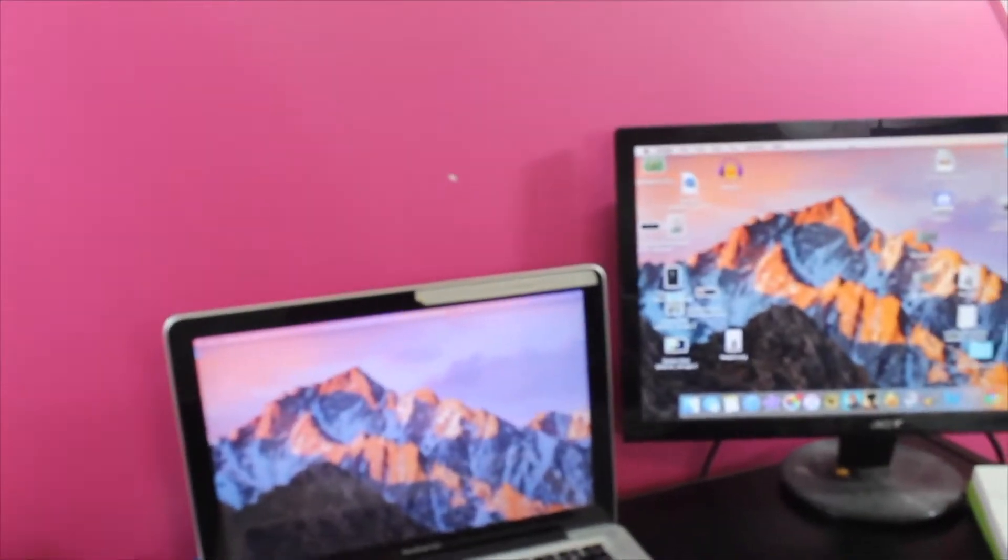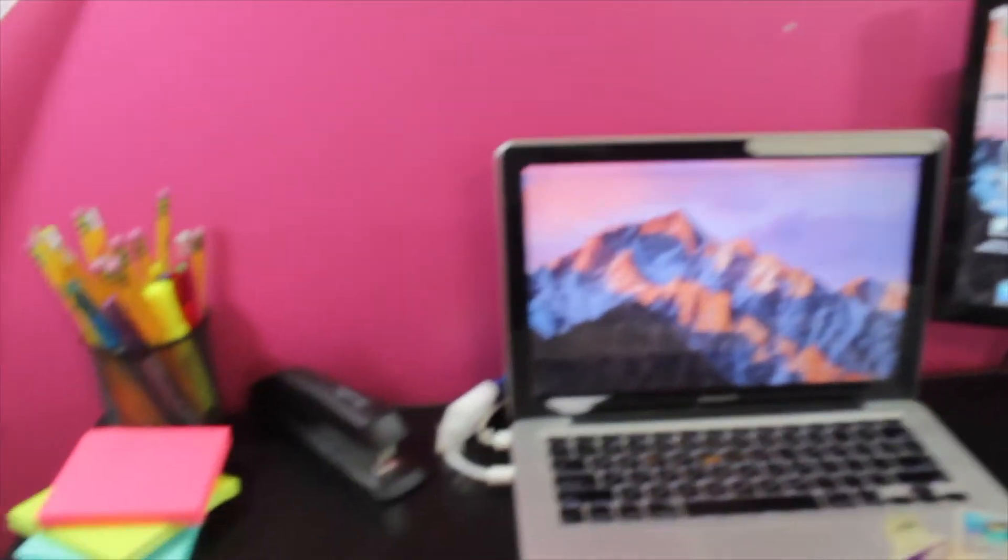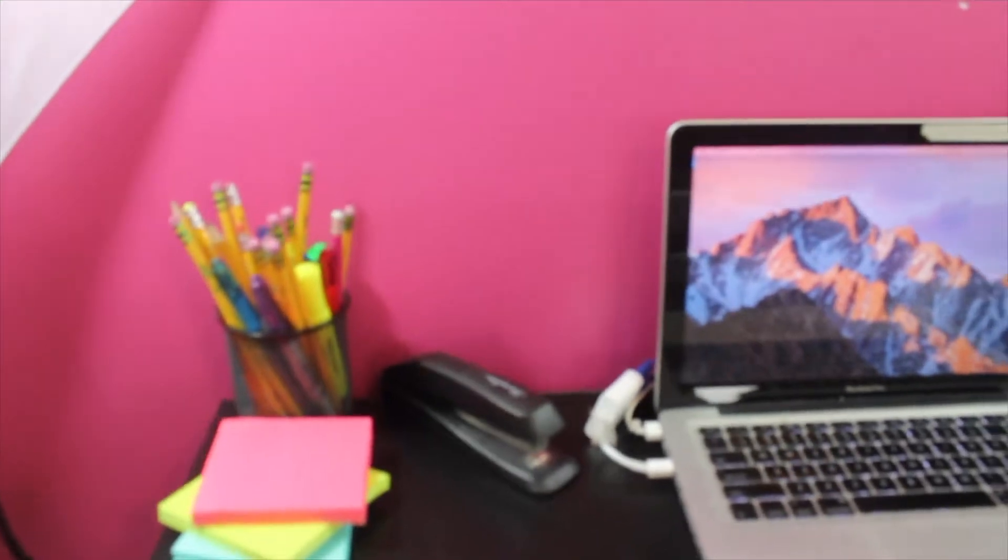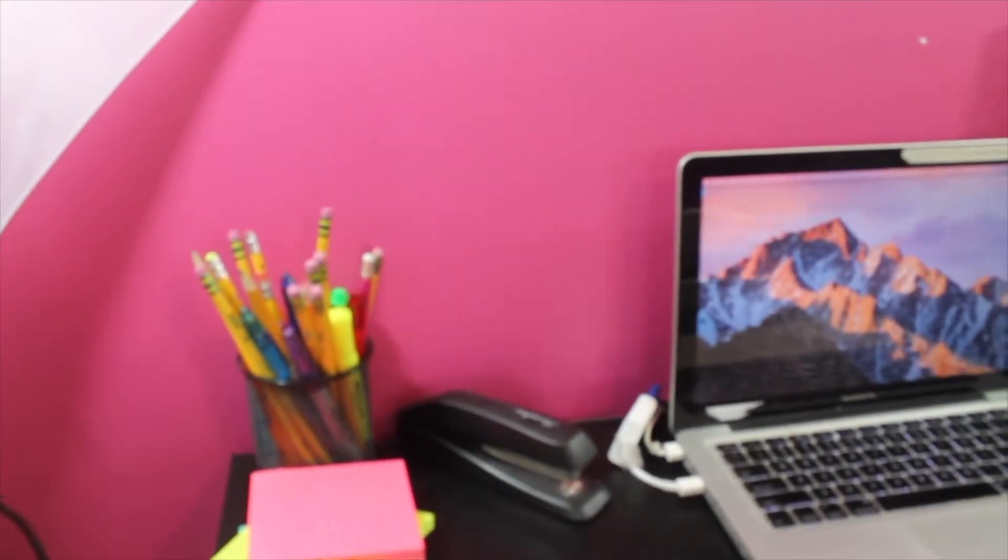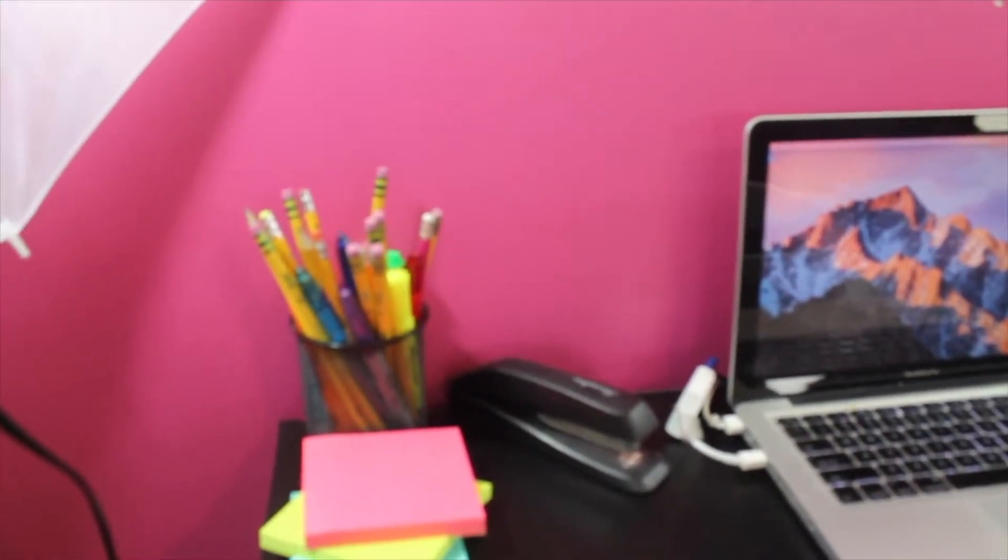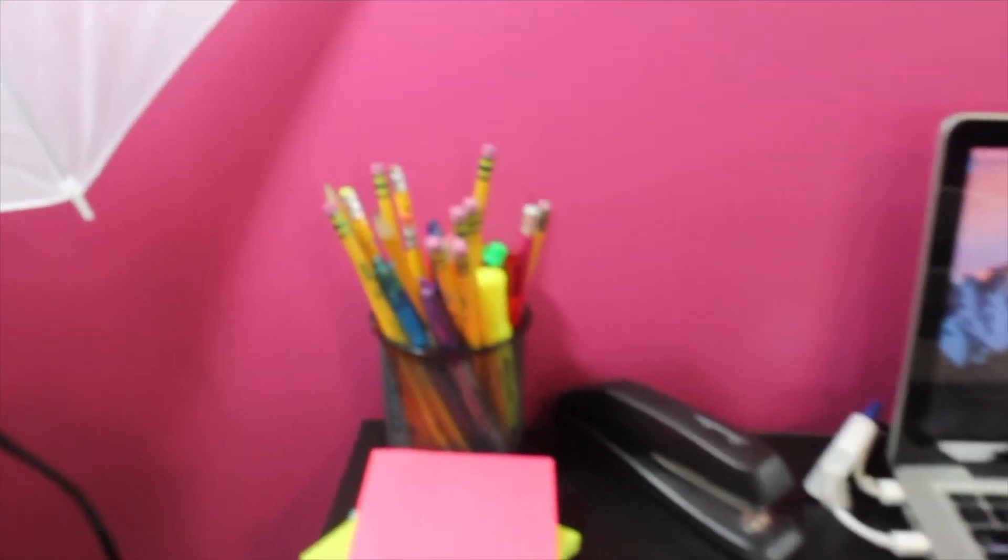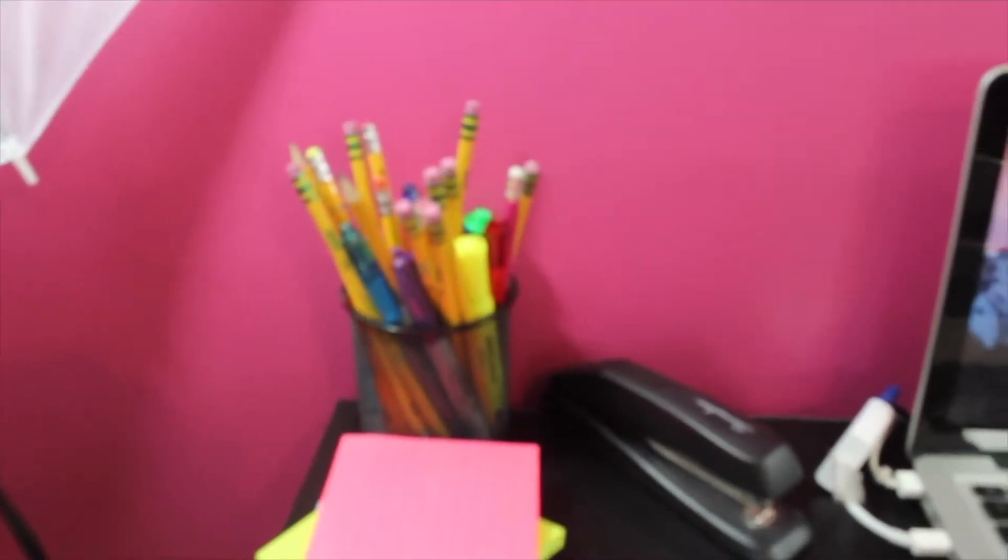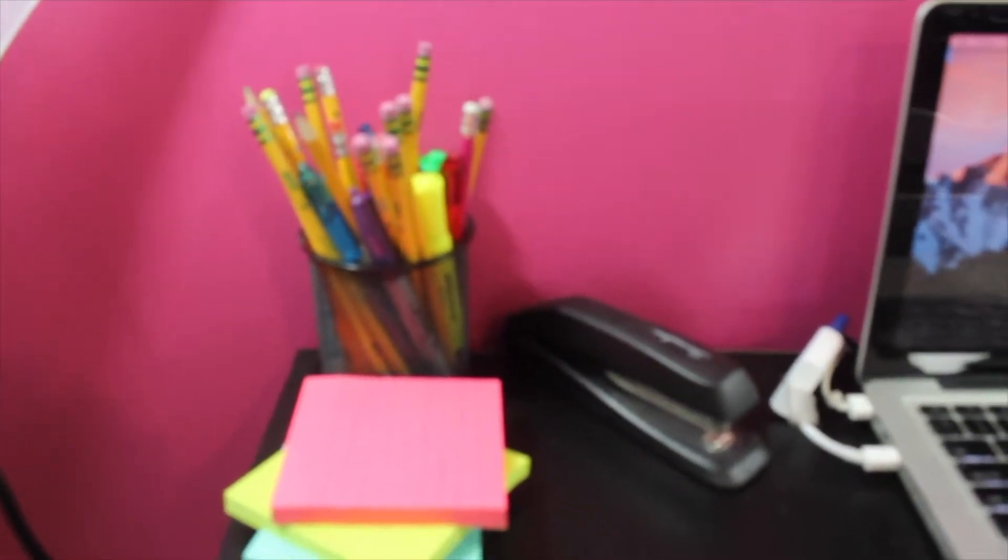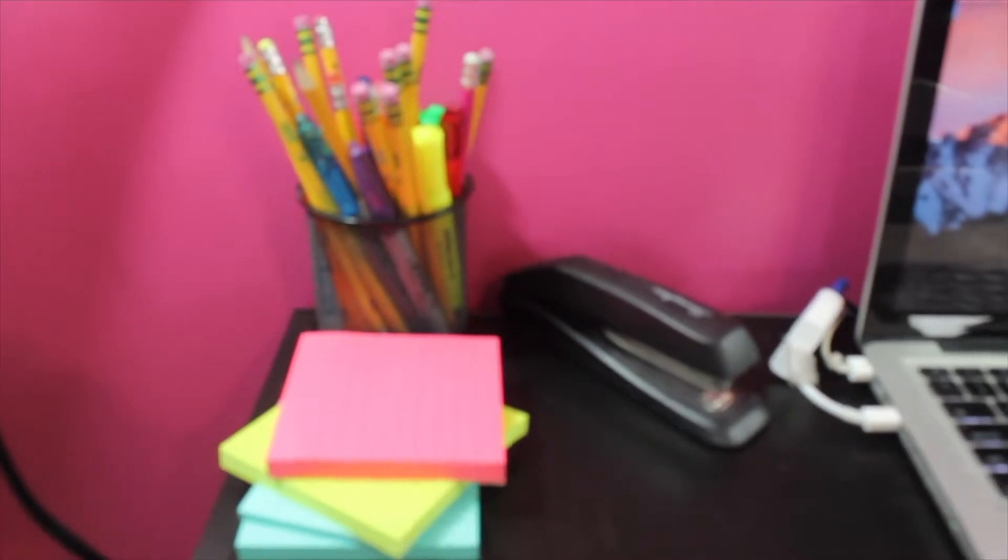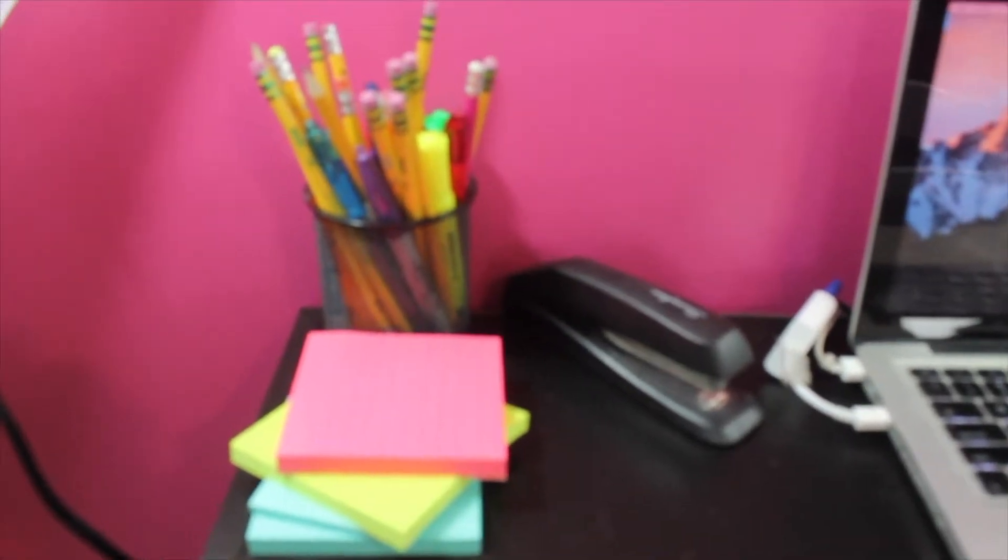Okay so now here is the desk. So right here I have a bunch of pencils and a bunch of sticky notes. I love, love sticky notes.